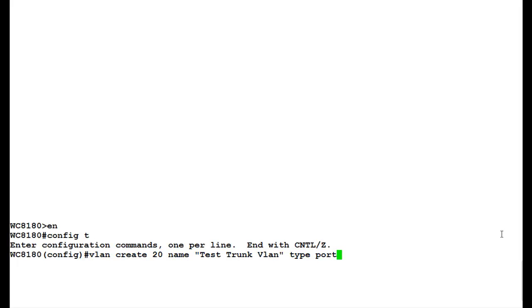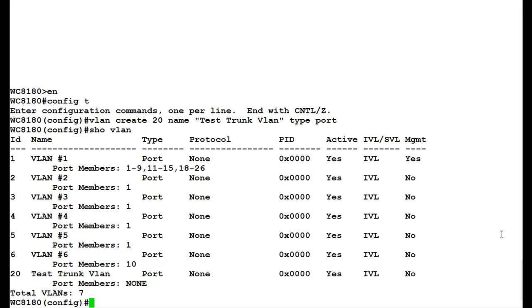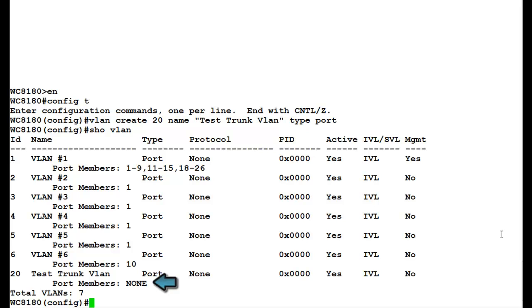Once this command executes, it will create a VLAN with the ID 20 and the name test trunk VLAN. To verify, issue the command show VLAN. If we see here, under the ID column, 20 has been created with the name of test trunk VLAN. But if we notice here, the port members are still none.